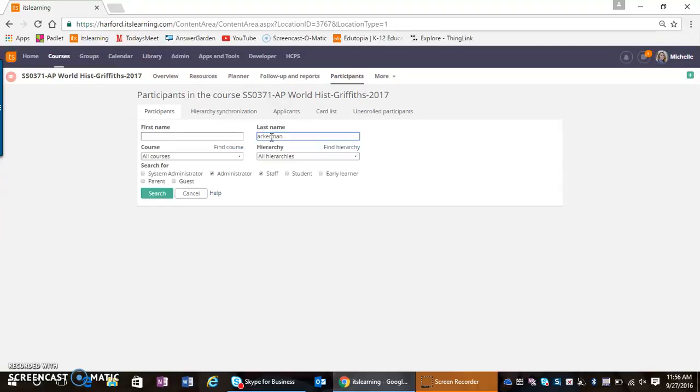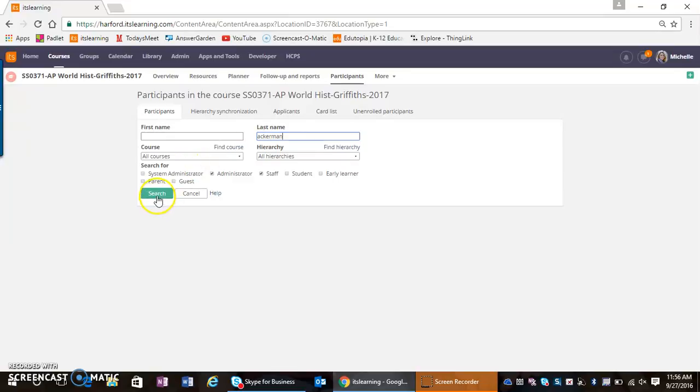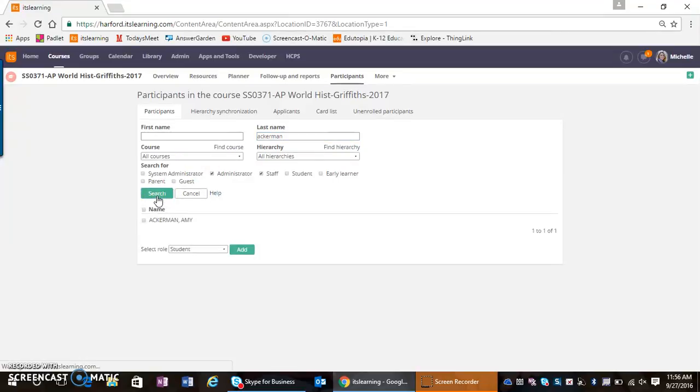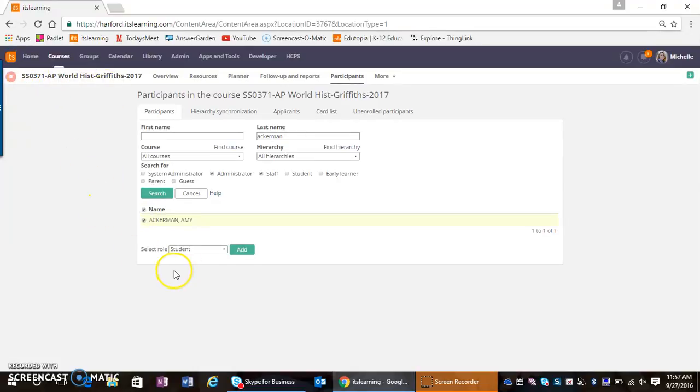Remember, I'm only adding teachers. I would never under any circumstance add a student to a course. So I'm going to search for a teacher, and here's the teacher I would like to select to add to that AP World History class.